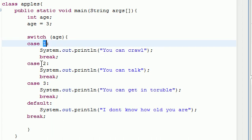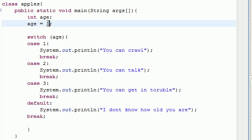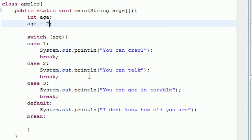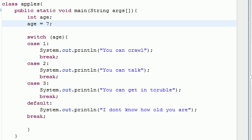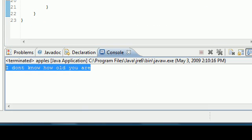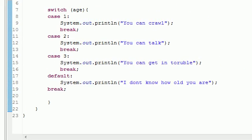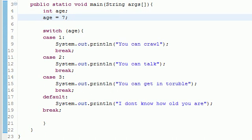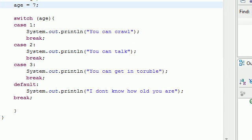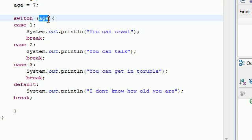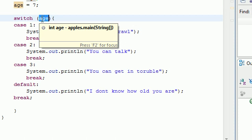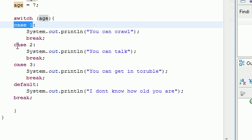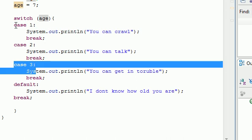So if age isn't equal to 1, 2, or 3, say age is equal to 7, and I run this, it says, I don't know how old you are. So let me recap one last time what this switch statement does. A switch statement takes the variable, whatever is in its condition, and tests it. So then it looks through the cases to see what value that variable is equal to.